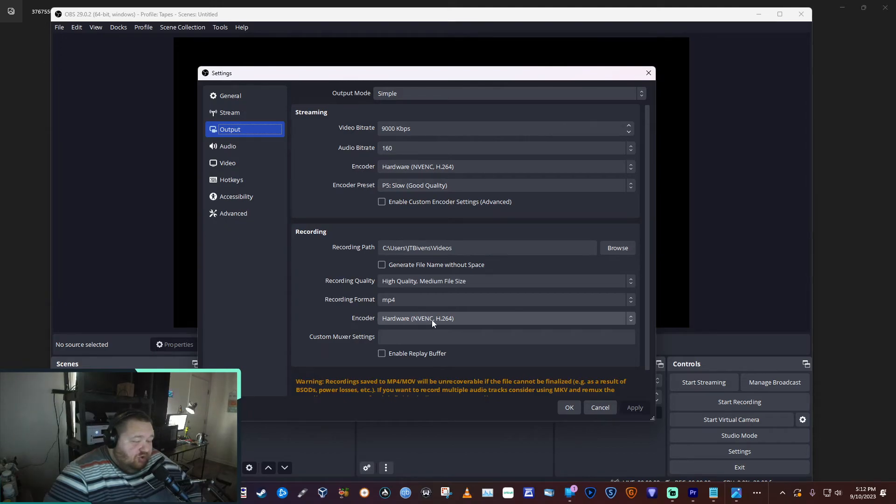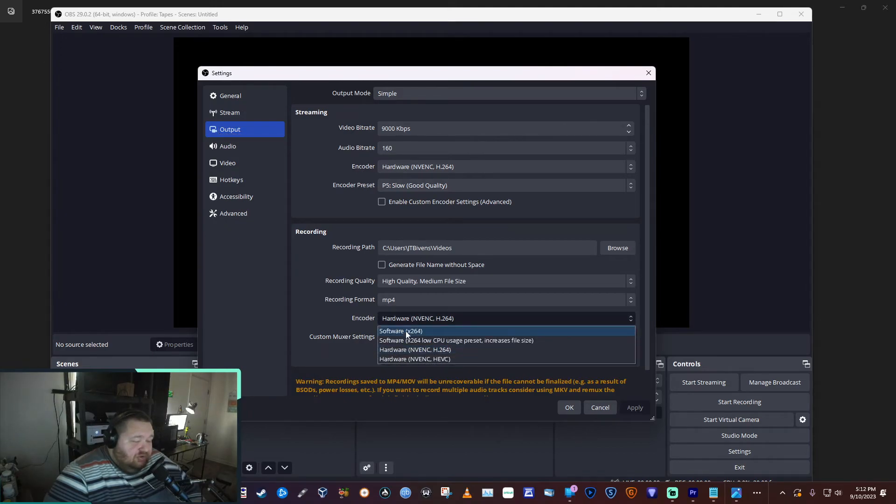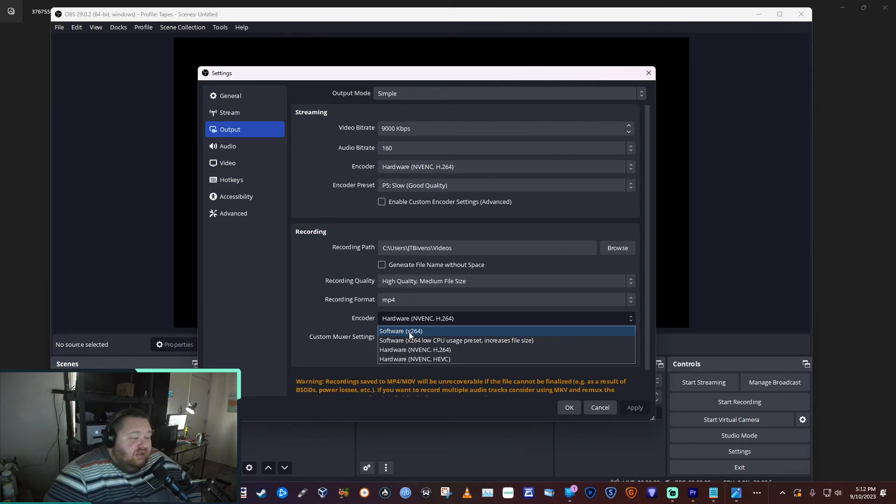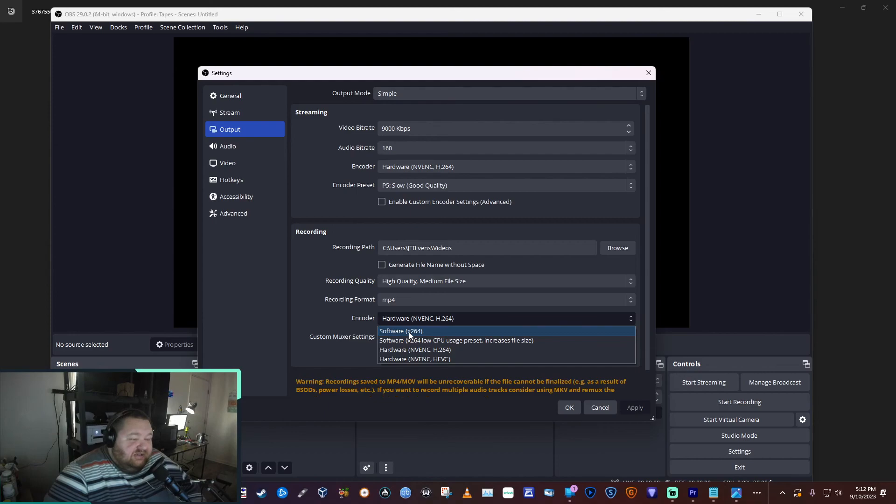And then you would switch this from hardware to software, and that way you would skip your graphics card and it would rely more on your CPU to encode it. That would skip that altogether and let you make your video.